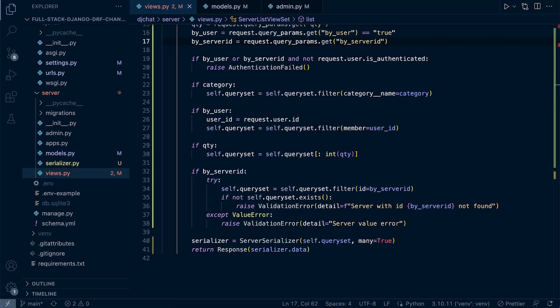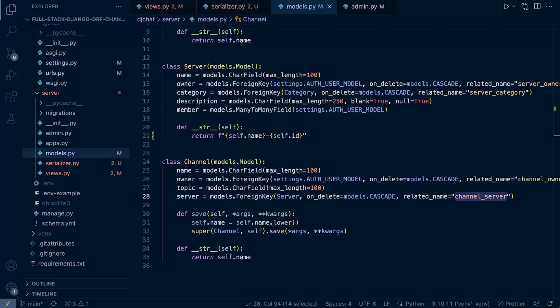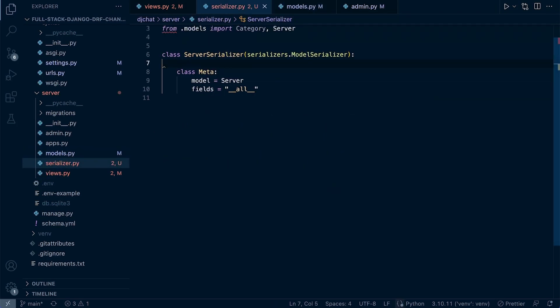One approach here would be to create or extend our filter to include some sort of property for channels, a true or false boolean, and then manipulate the query set or generate a new query set to return the server data and the channel data associated to the server. A different approach would be to directly in this serializer here just reference the channel data.